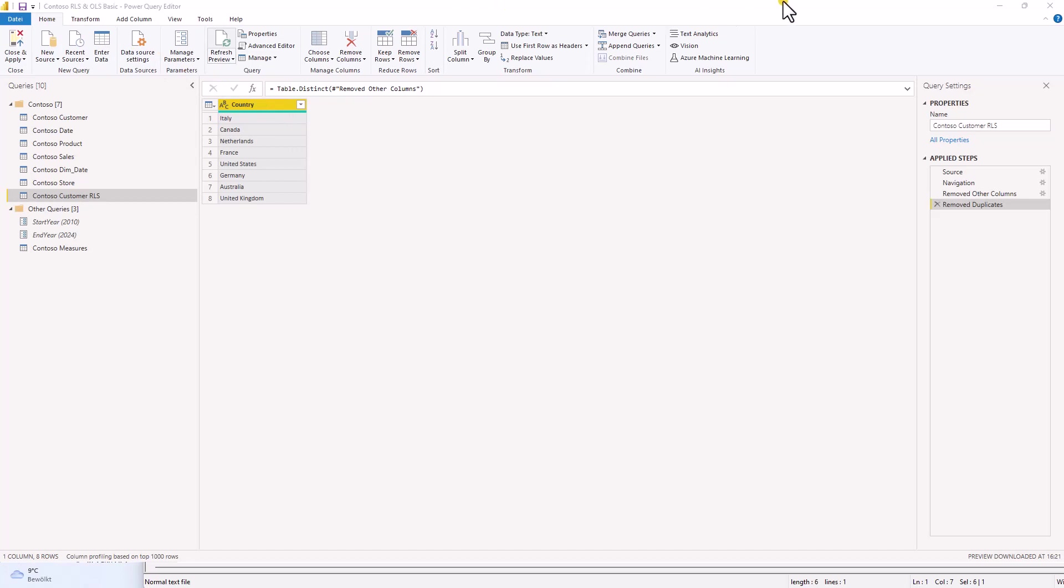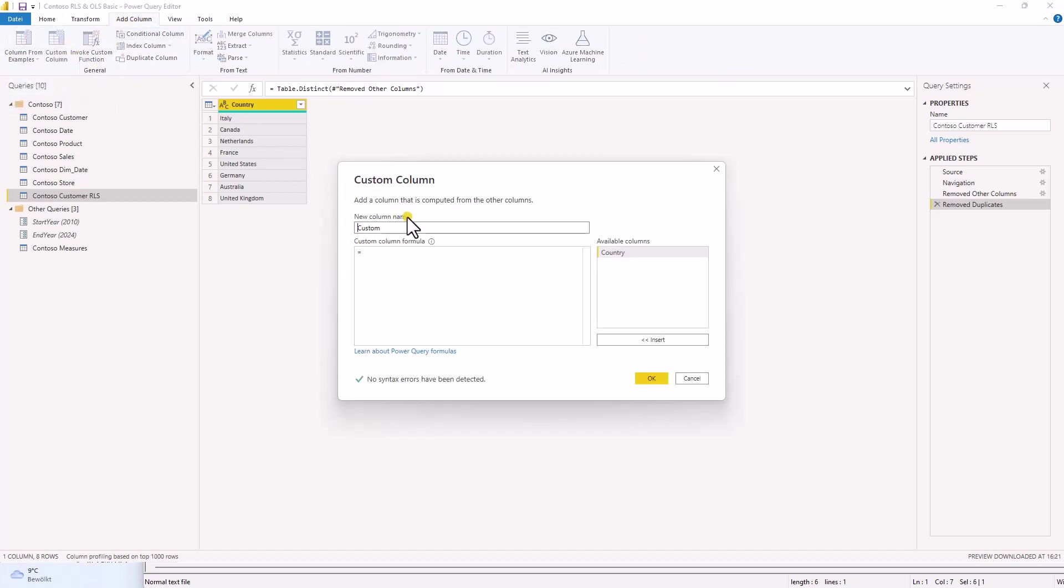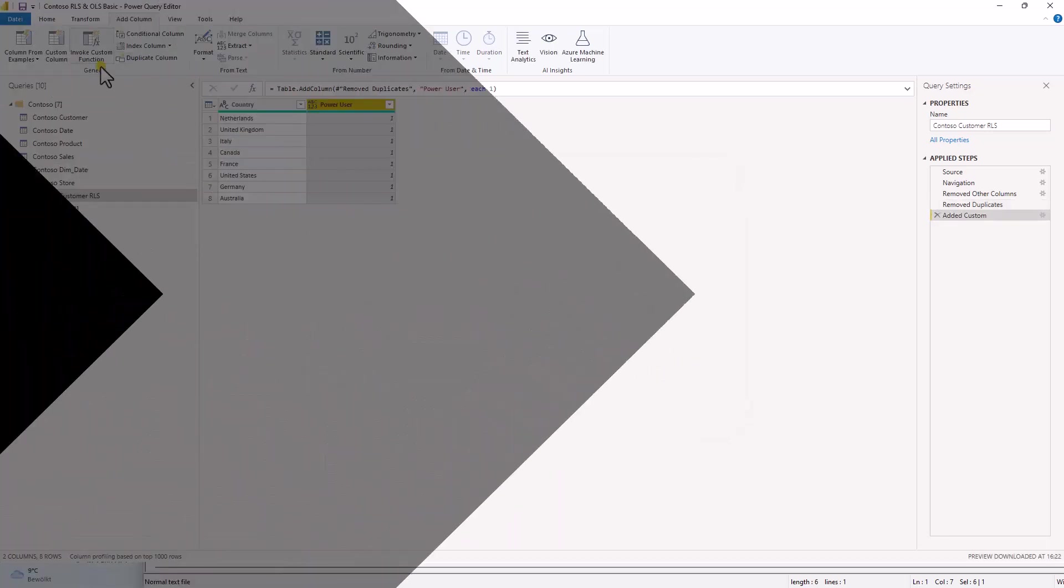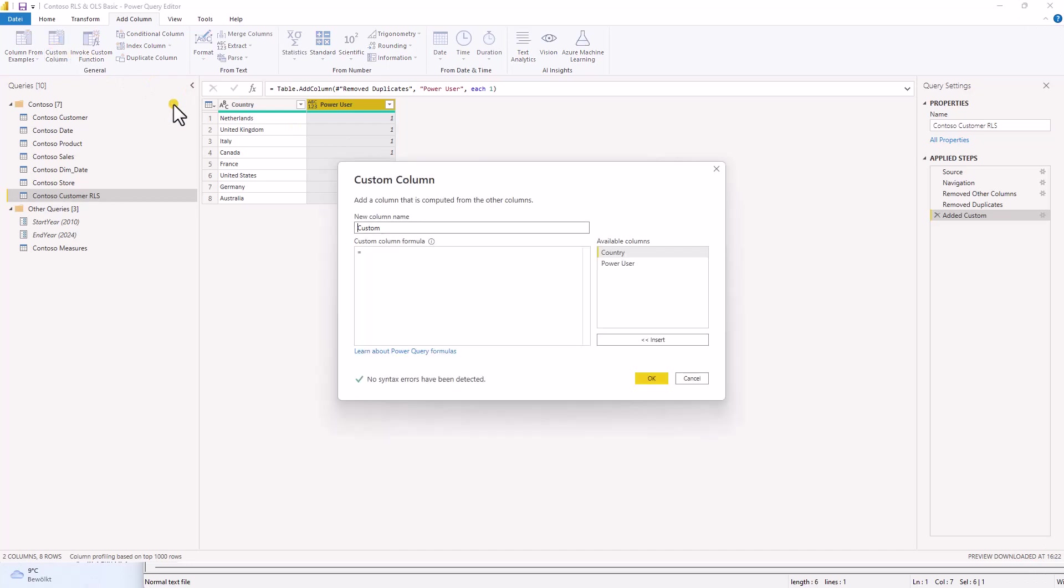Now what we need to do is we need to add a custom column. So let's go ahead and add a custom column. Let's call this power user. And power user, we said we want the user to see all the data. So we will just enter one as a value. Brilliant. So let's create the second column for the Germany user. Let's call this Germany user. I'll write an if statement. If country equals Germany, then one else null.